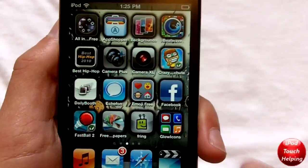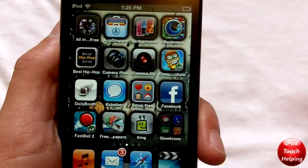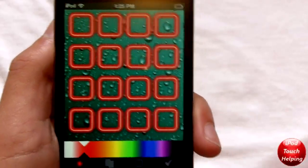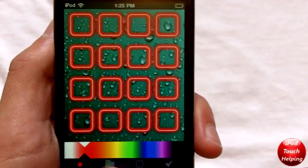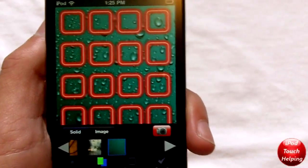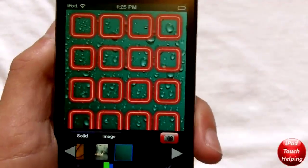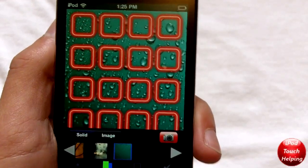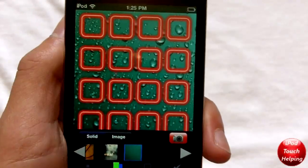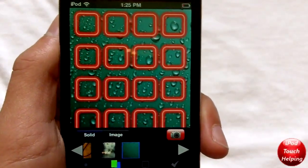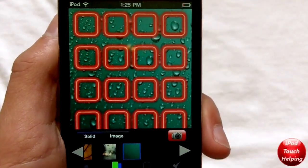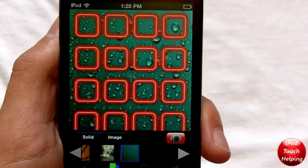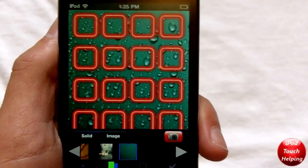You just search that in the App Store and download it — here it is right here. This is only for iOS 4.1, so if you're on 4.0 or something like that jailbroken, do not update yet. But if you are on 4.1 on your iPod Touch 4G or whatever, you can do this.